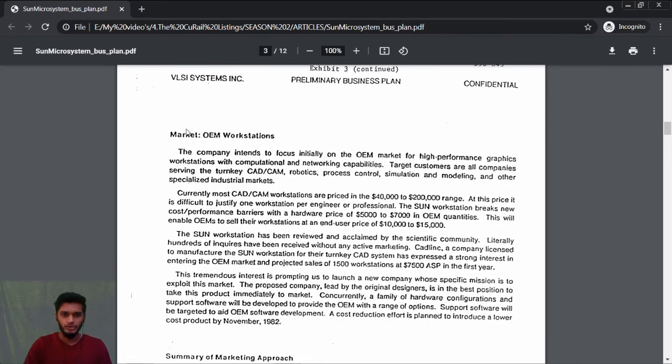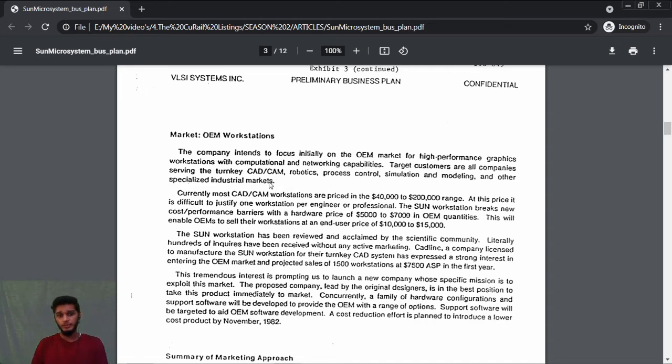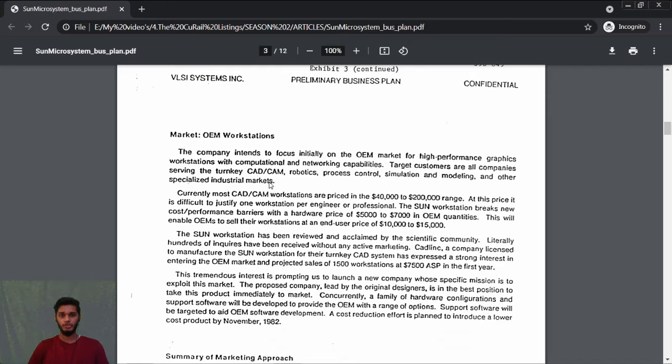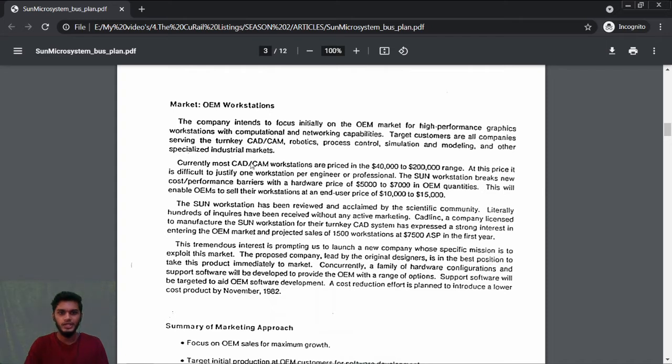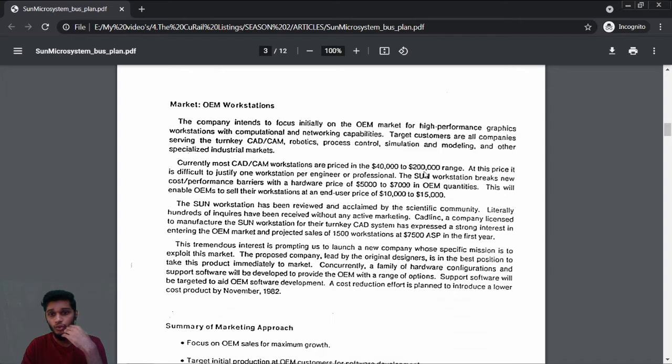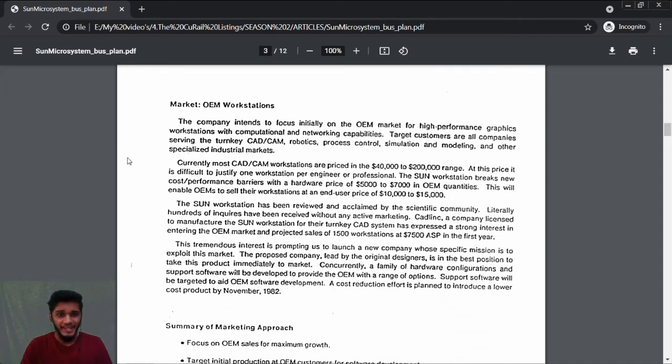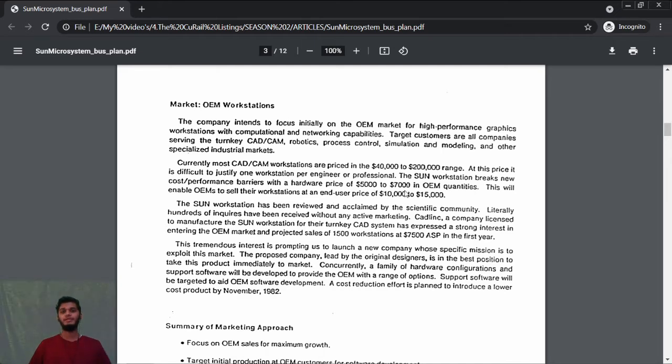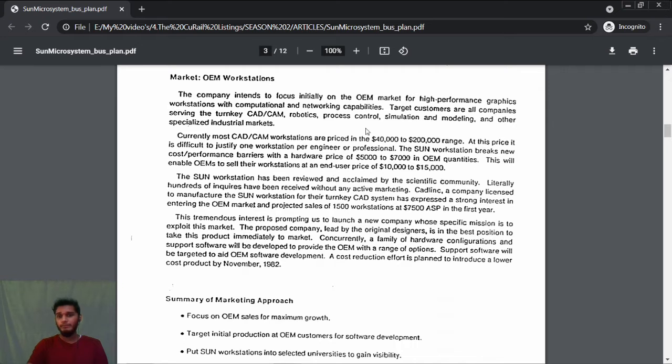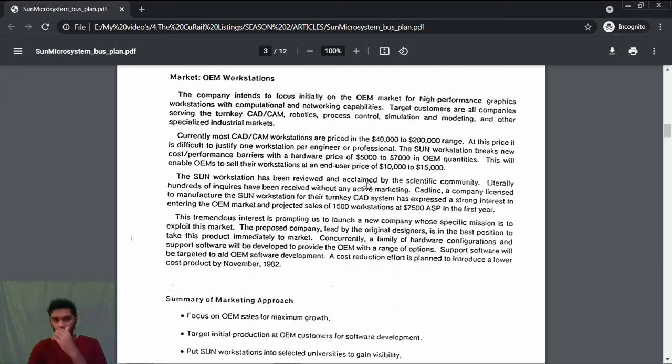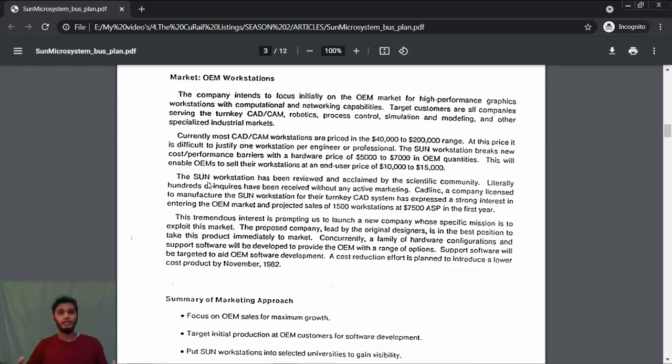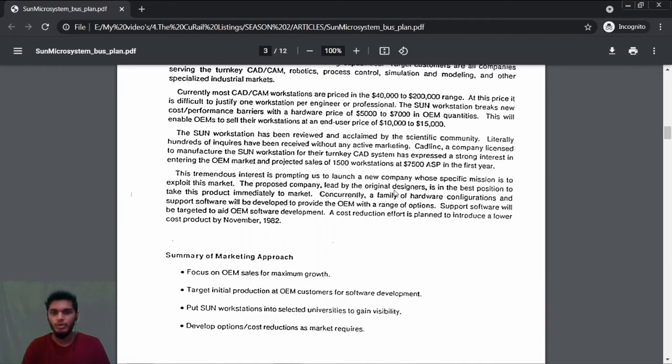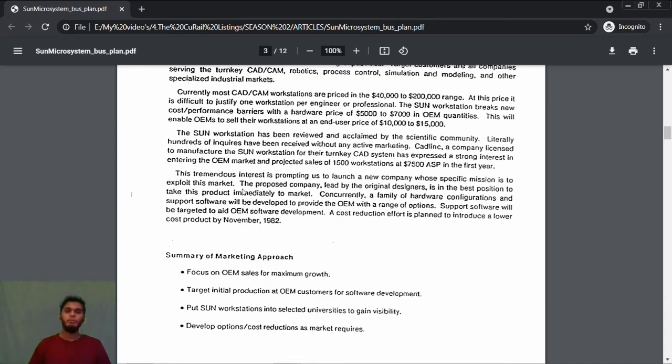Next, the market. Here they have completely defined how their market is and their marketing approach. Just knowing the market is not enough—after you have a marketing team, you need to know how to approach your customers. The company intends to focus initially on the OEM market. Currently, most CAD/CAM workstations are priced at $40,000 to $200,000 range. That's huge. The Sun workstation breaks new cost-performance barriers with a hardware price of $5,000 to $7,000 in OEM quantity. They're saving the company $33,000. They 100% believe it's going to be a breakthrough innovation in the market. The Sun workstation has been reviewed and acclaimed by the scientific community. They're receiving orders or inquiries before they even hit the market.